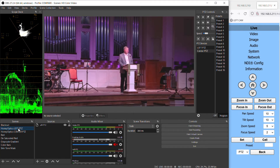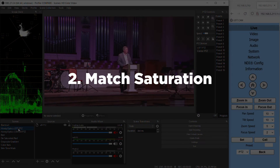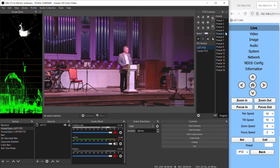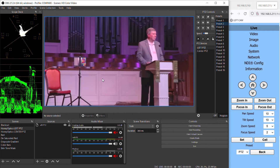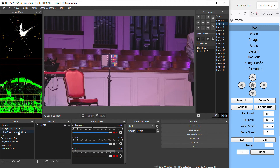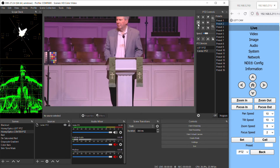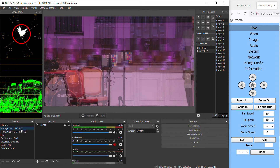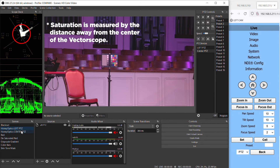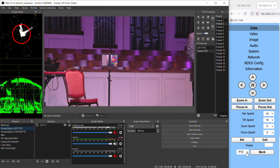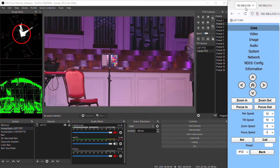Once our black levels are set, we'll want to match our camera's saturation levels. And again, this is assuming that first you've properly set your camera's white balance. To do this, you can use a color chart like this, or really any colorful object in your scene that you can point both cameras at and take a look at on the vectorscope. We can see that this camera is a bit more saturated, so we'll go into its color settings and lower the saturation slightly.